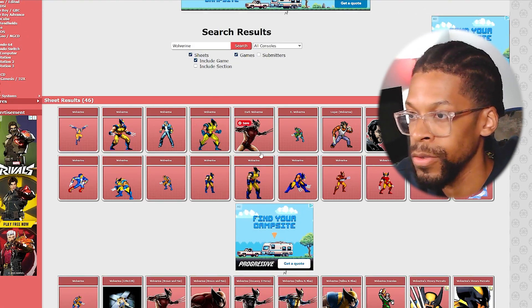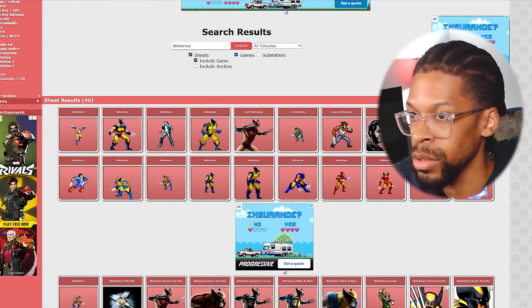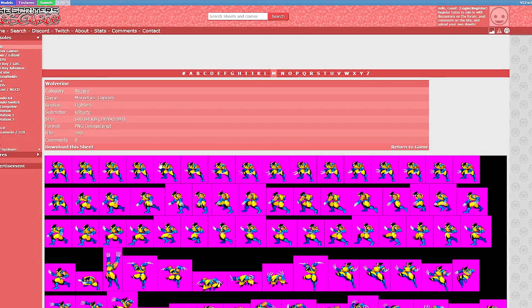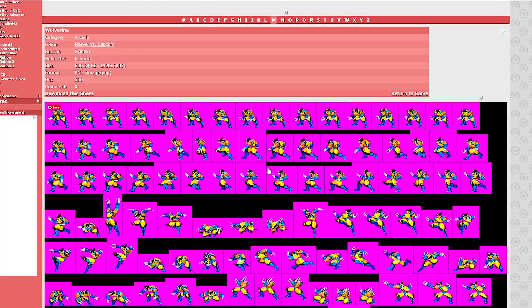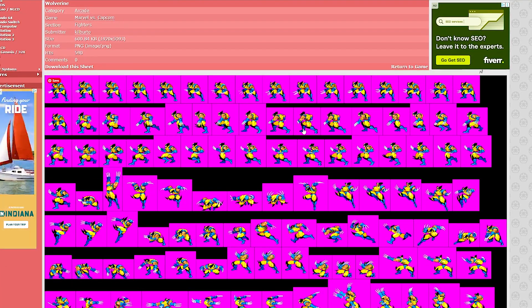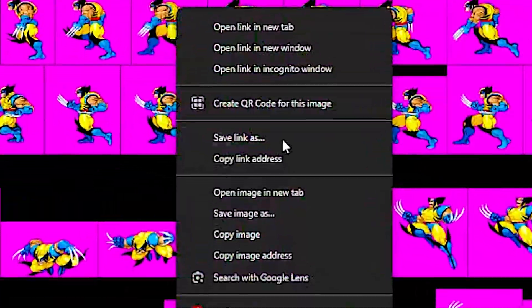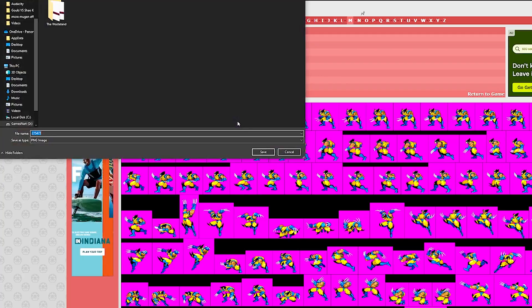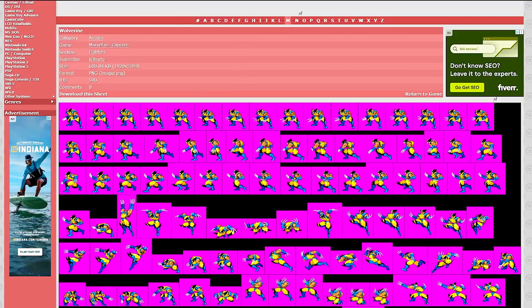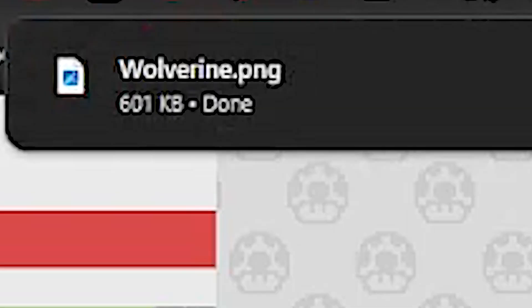So we have a couple of different Wolverines from different video games across the consoles, and here's the one from Marvel vs. Capcom that I was looking for. You have all the animations — his stances, his walk, his jump, all the good stuff. Then what you want to do is right-click, Save Image As, name this Wolverine, and there you go — you have it saved.